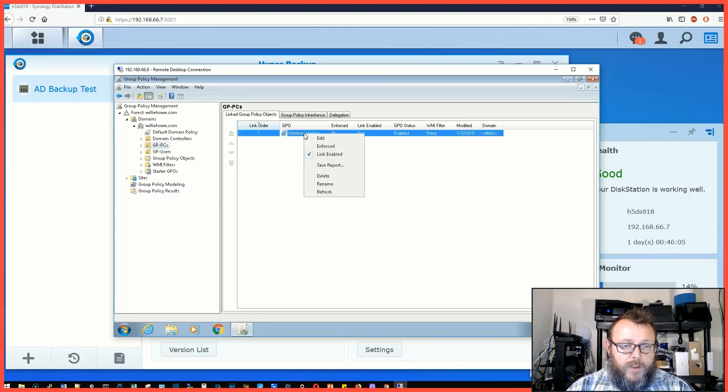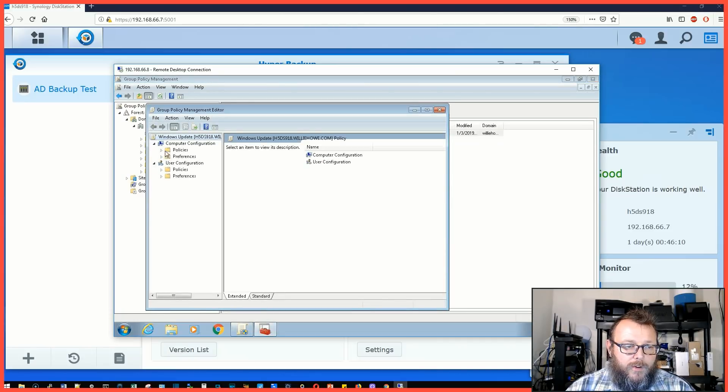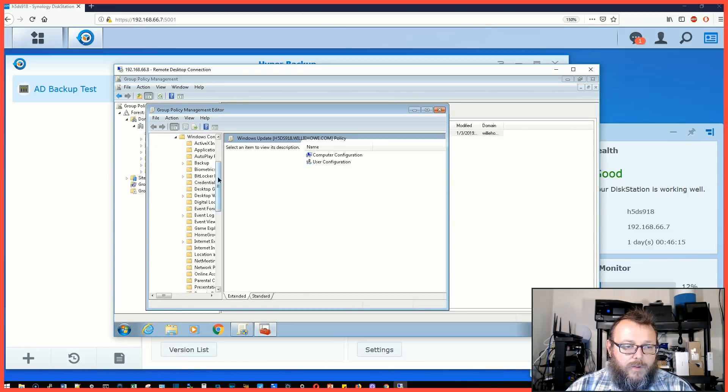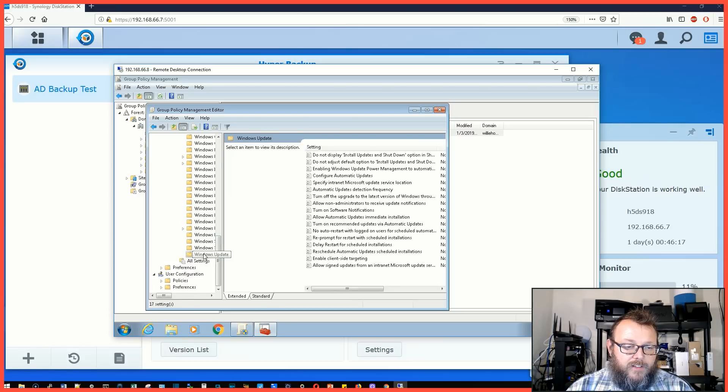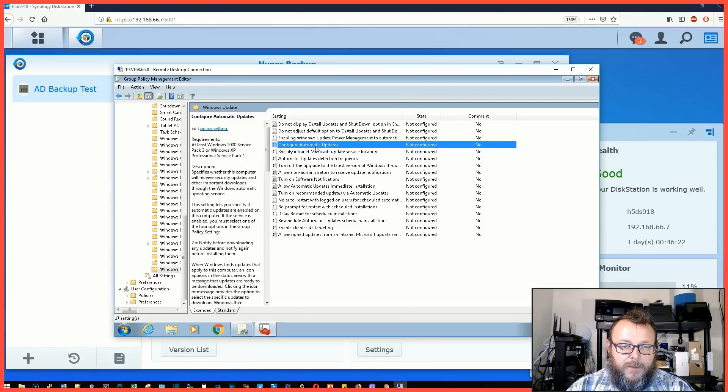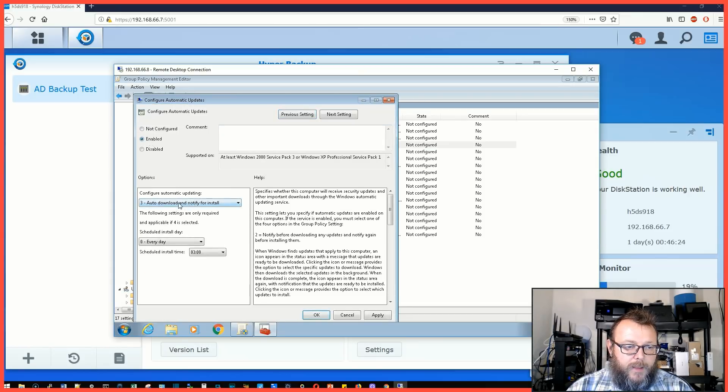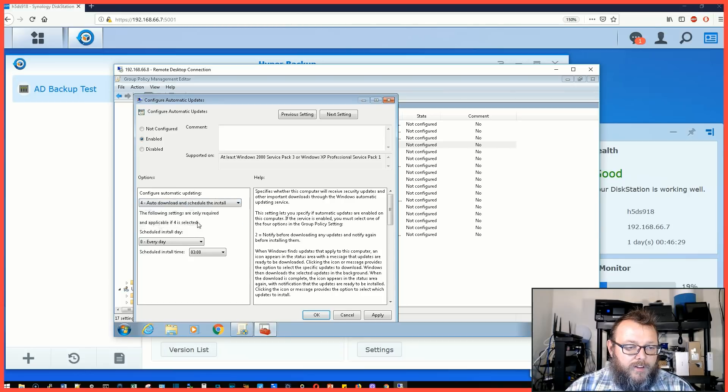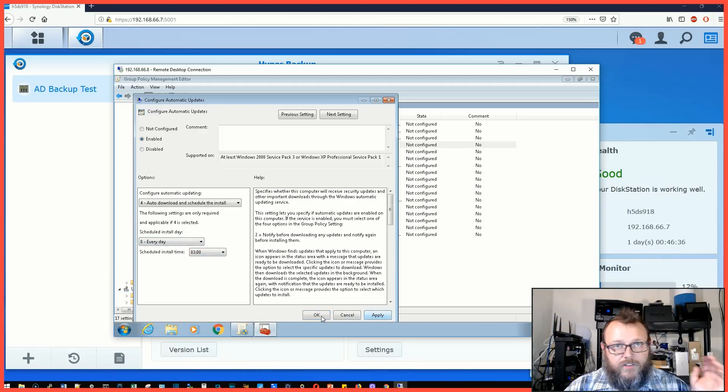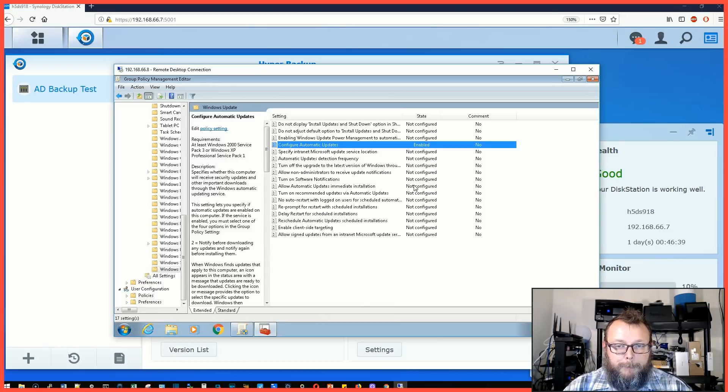This is going to get its group policy stuff created. There it is, Windows Updates. We can right click on it and edit. Now under Computer Configuration, we will go to Policies, Administrative Templates, Windows Components. There are thousands and thousands of these. We're going to configure automatic updates. We're going to enable it. Auto download and schedule the install, every day 3 AM.